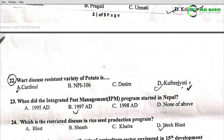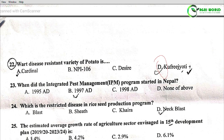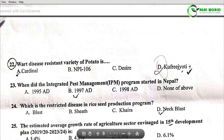Question 23: When did the Integrated Pest Management (IPM) approach start in Nepal? Options: 1995 AD, 1997 AD, 1998 AD, none of the above. The correct answer is Option B: 1997 AD.